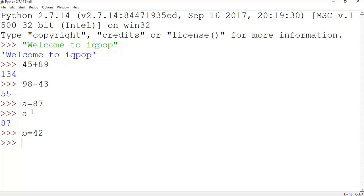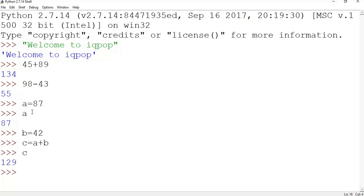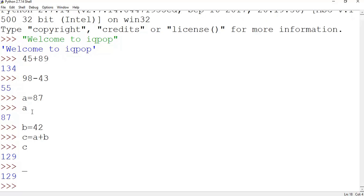Now I'll take another variable b equal to say 42. Okay, now do some arithmetic on a and b. Say do c equal to a plus b. See? Now there is another way to see the result, only underscore.